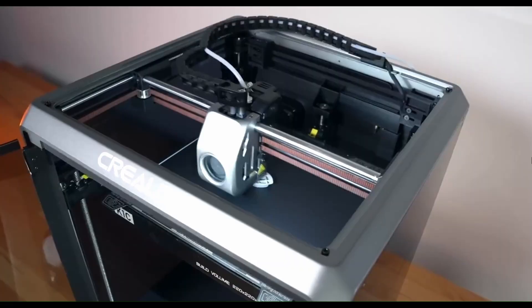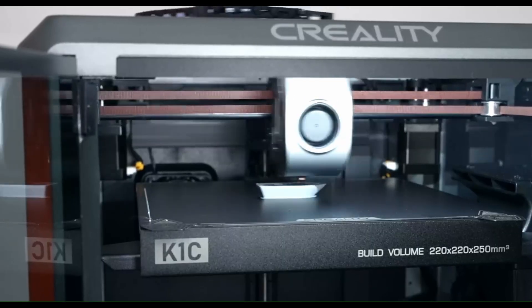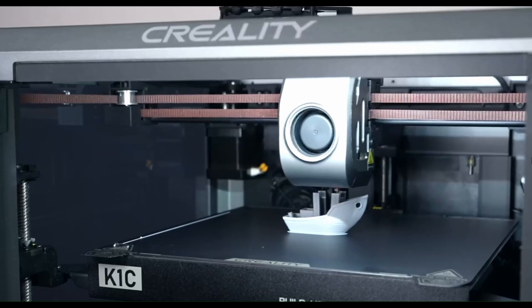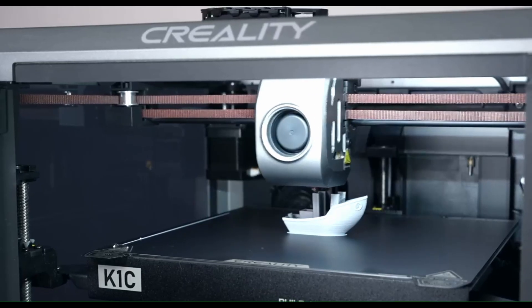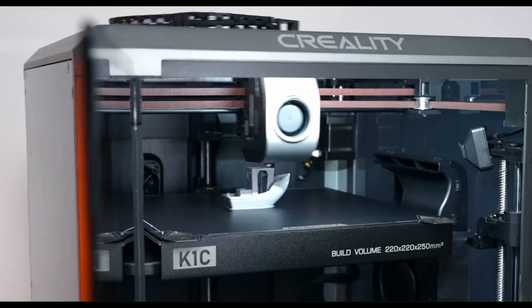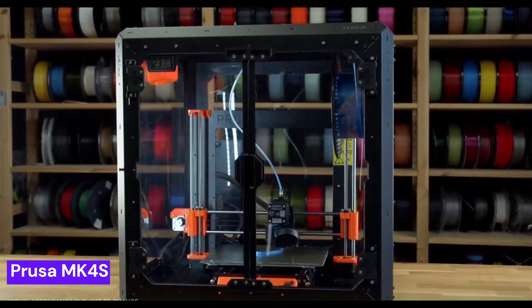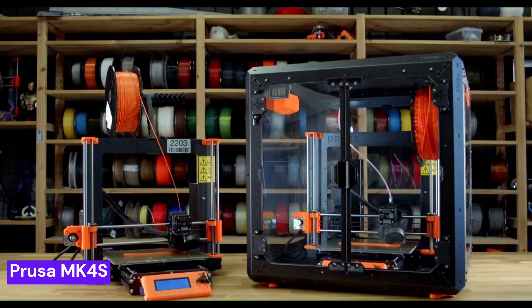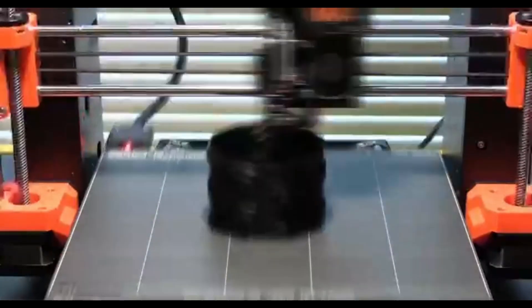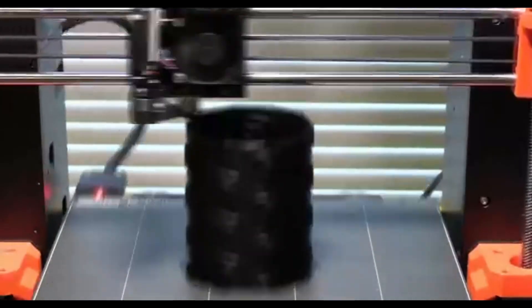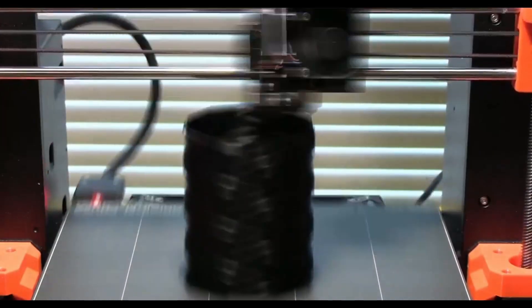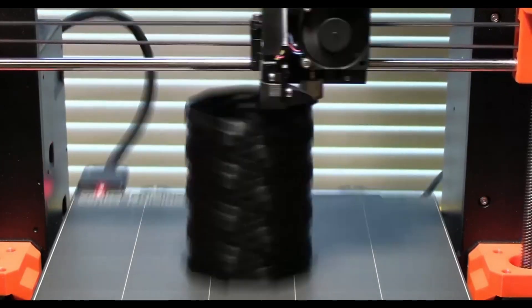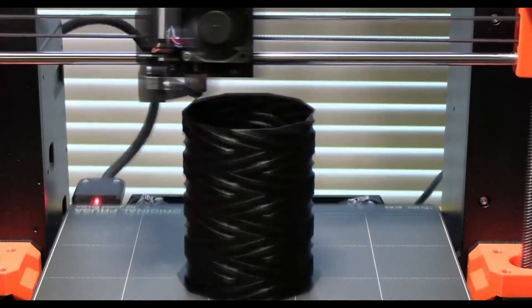We've reached the most anticipated part of our countdown. The top 4 printers are not just machines, they are the future of desktop manufacturing. Each one solves a unique problem and offers a glimpse into what's next for this incredible technology. The Prusa MK4S is a legend for a reason. It's the gold standard for reliability and consistent, high-quality prints. This is the workhorse of the 3D printing world, a machine that will deliver flawless results day in and day out. It's a creator's trusted companion, but what if you want to turn that reliability into pure speed?